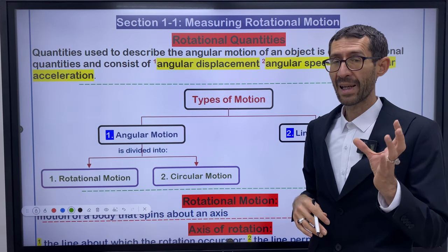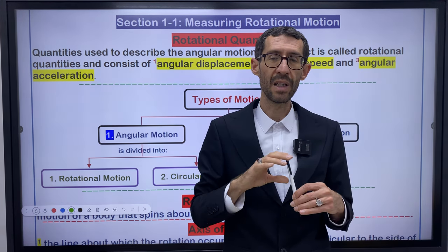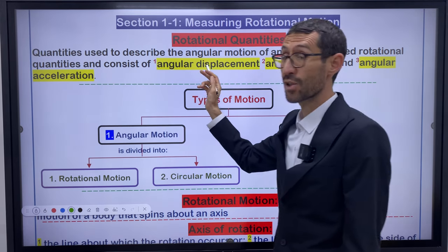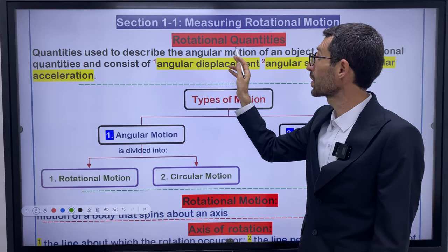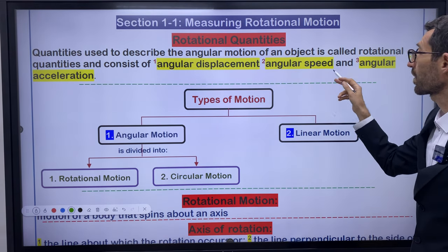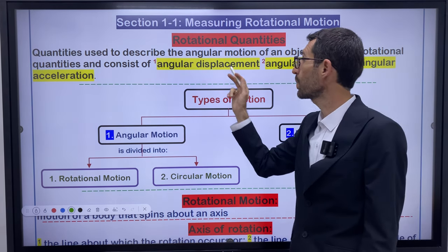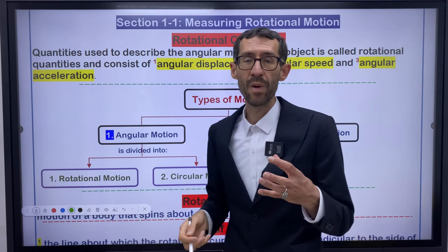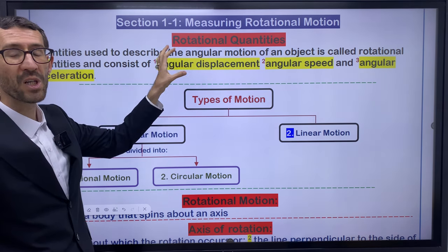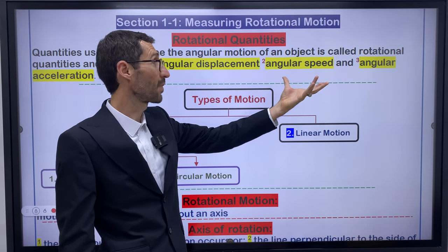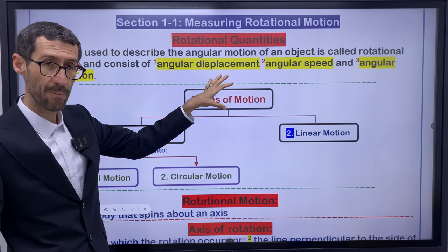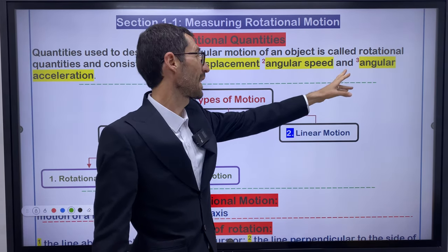Angular motion means either rotational motion or circular motion. A rotational quantity consists of: angular displacement, angular speed, and angular acceleration. These three quantities are the basis of rotational motion. You must know what angular displacement is, what angular speed is, and have information about angular acceleration.